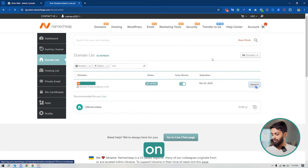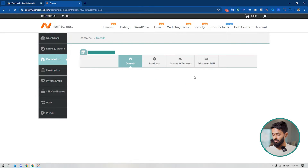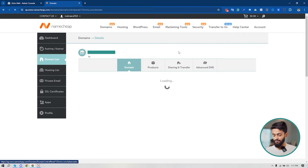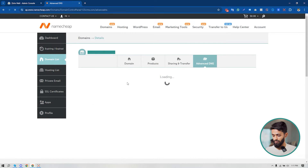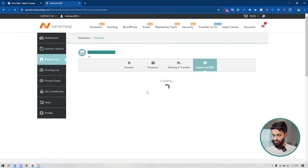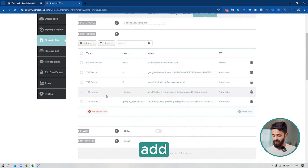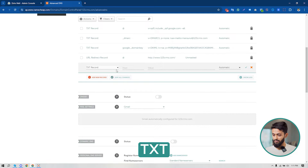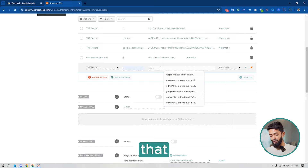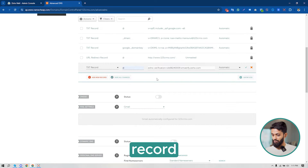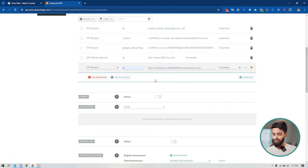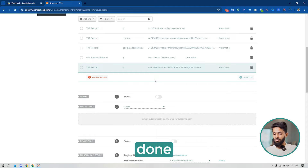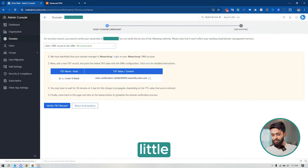Going to my Namecheap account, click on 'Manage', click on 'Advanced DNS'. I'm going to add the record as a TXT. Click on 'Add New Record', find TXT. Under the host it will be '@', and under the value I'm going to paste the value that I copied from my Zoho Mail admin console. Just click on 'Save All Changes' — it's done.